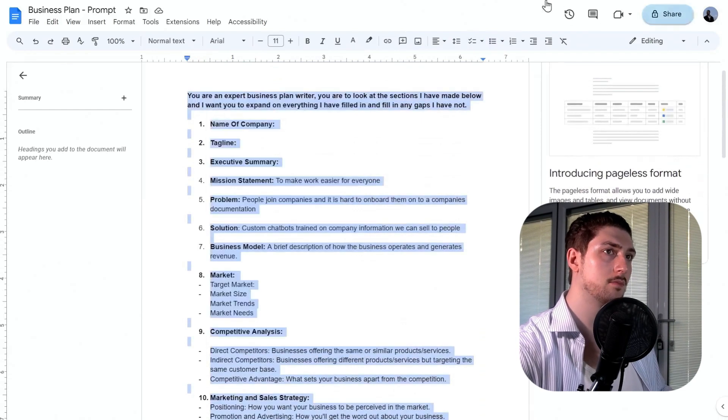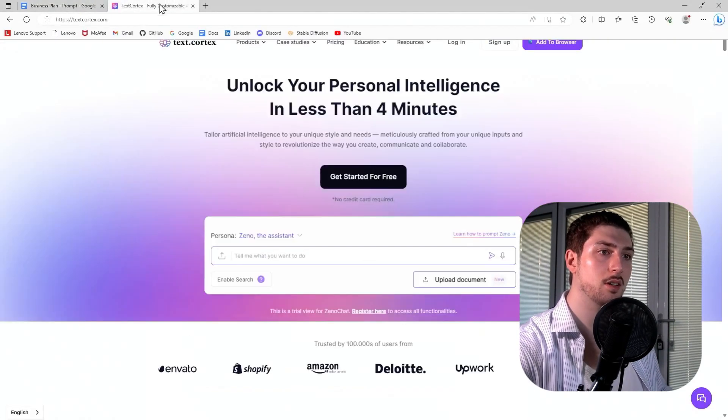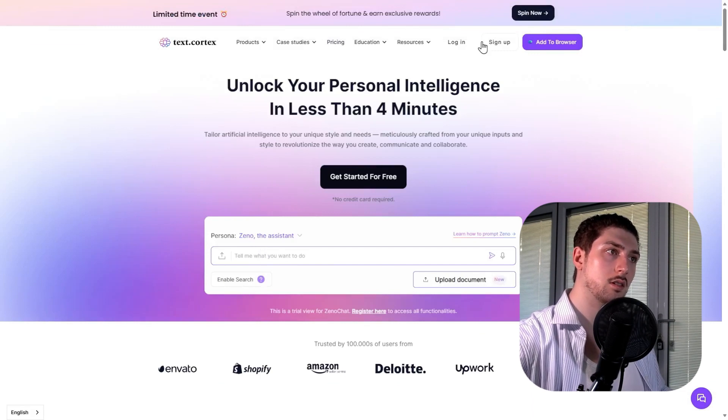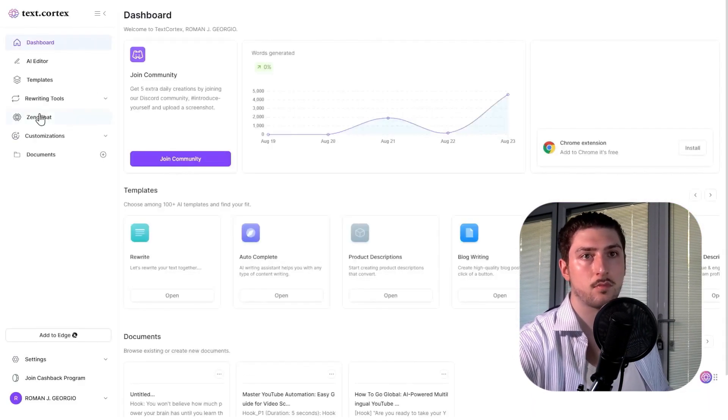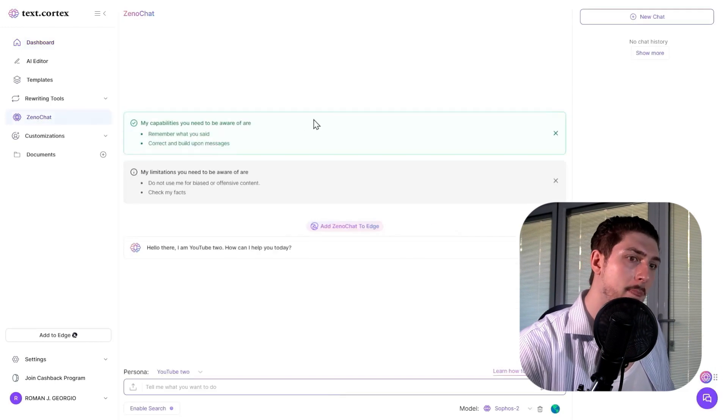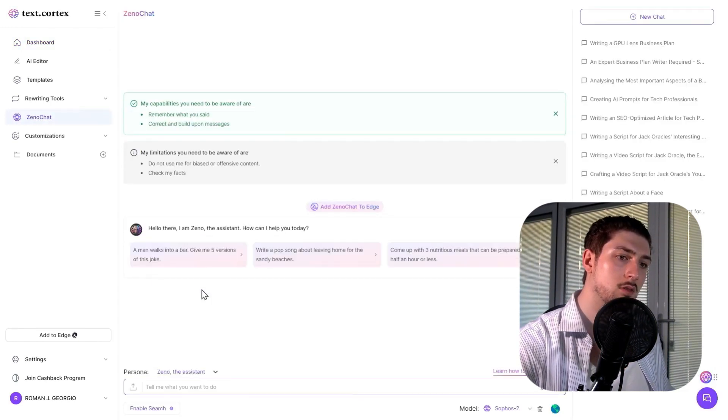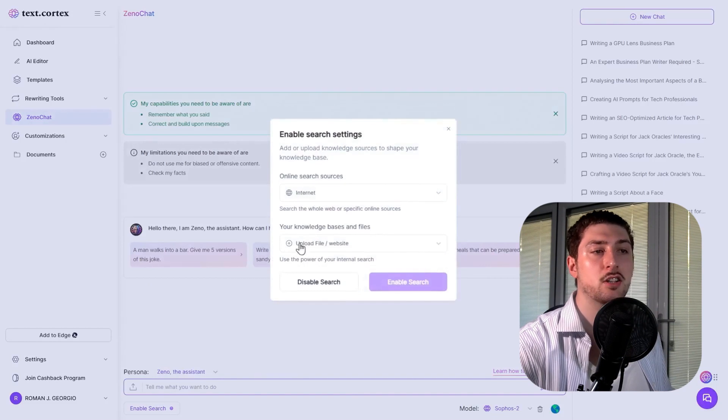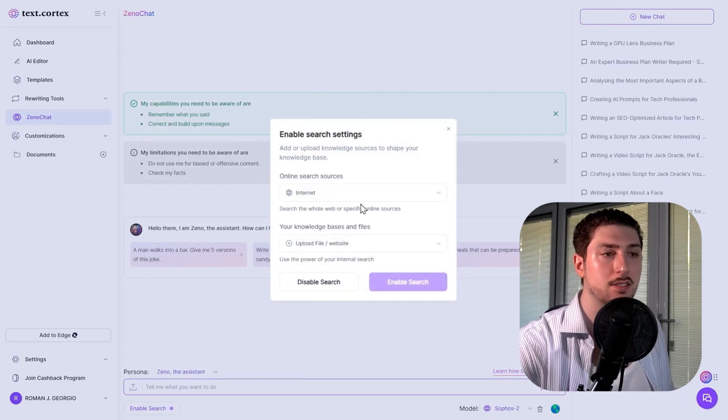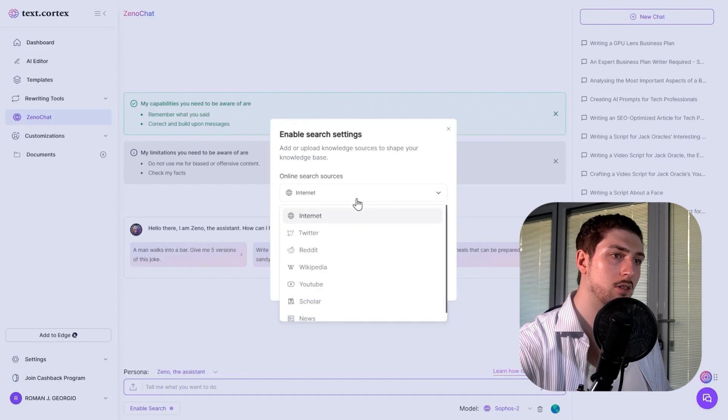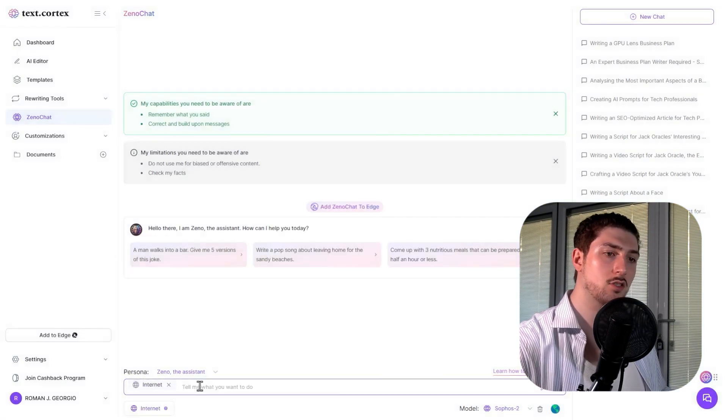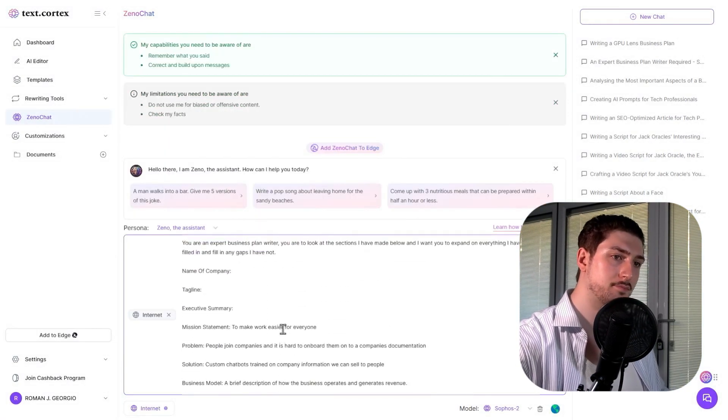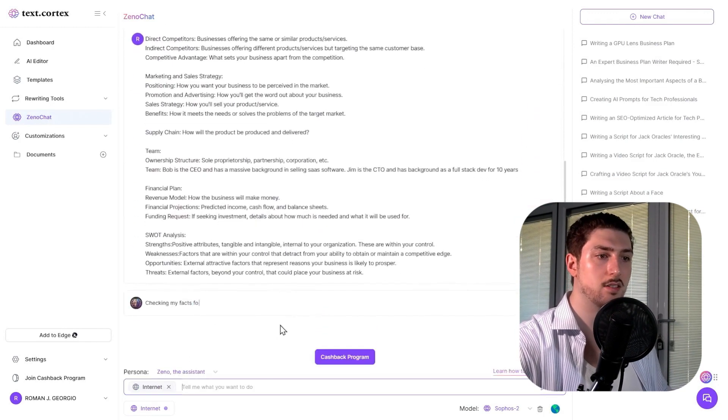We're going to log in and go to Xeno Chat. I'm going to enable search so I can access the internet for things like market size. I'll go to internet, enable search, copy and paste the prompt in, and hit enter.